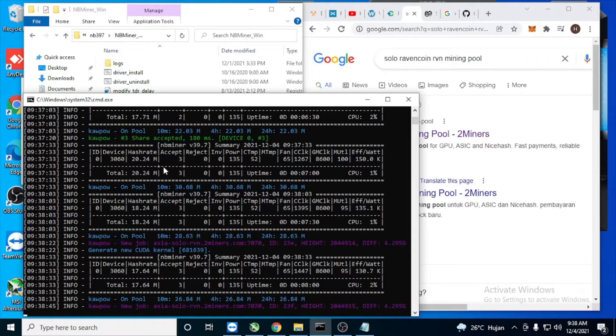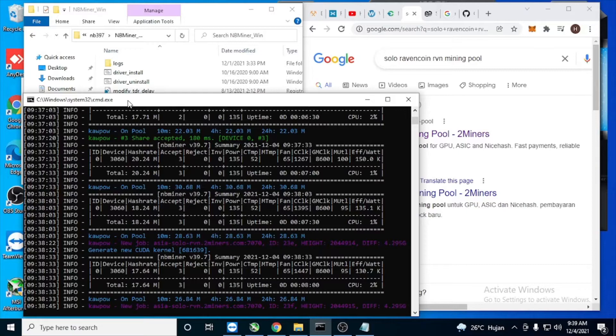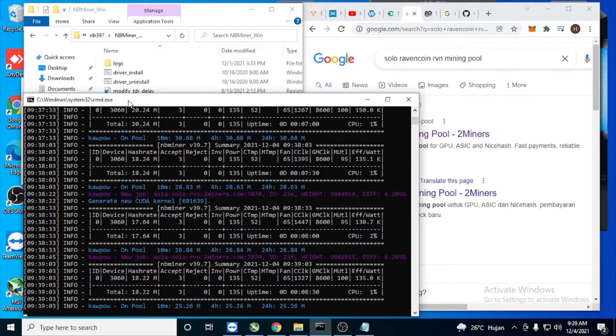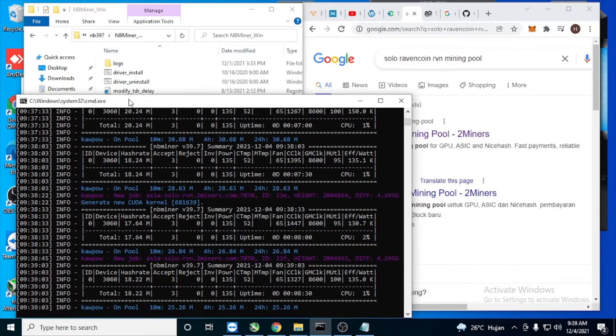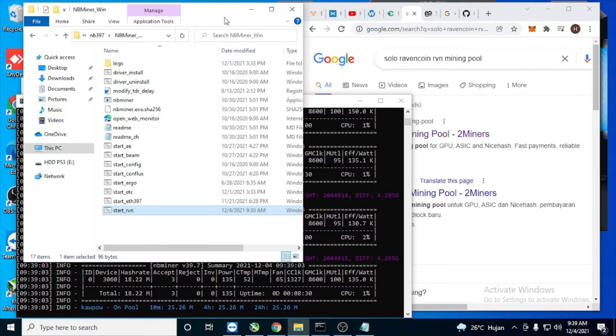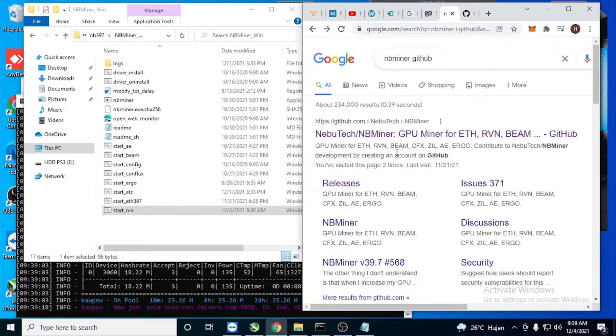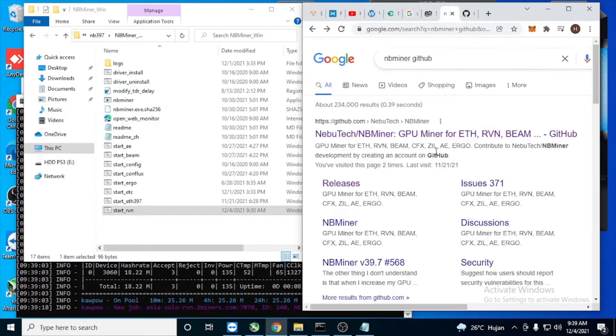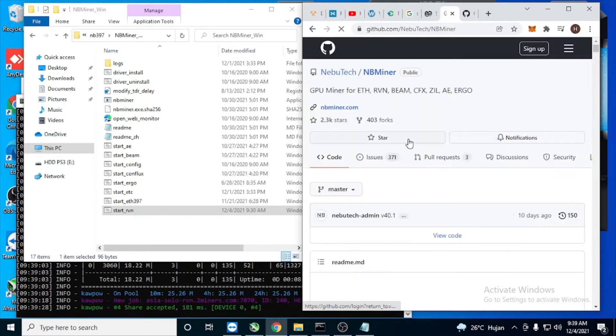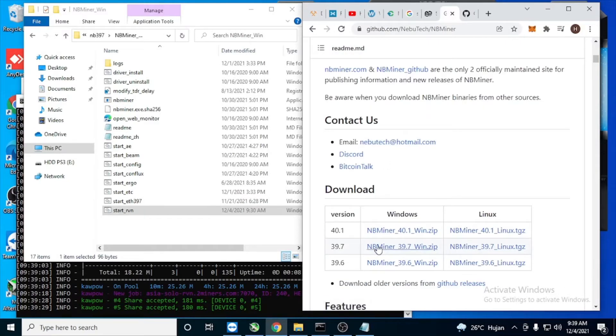Hello guys, just a little bit of information on how to do solo mining for Ravencoin using NBMiner. I'm using NBMiner 39.7. First thing you need to have is NBMiner, so go to Google and type NBMiner GitHub, and we're searching for NBMiner 39.7.